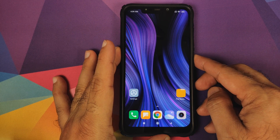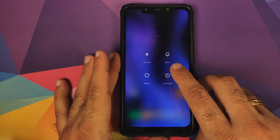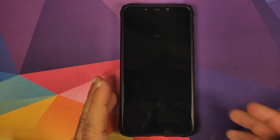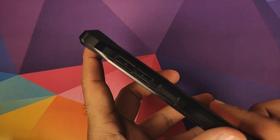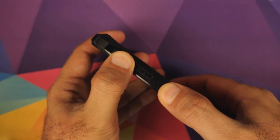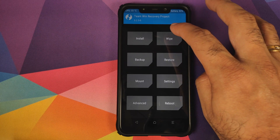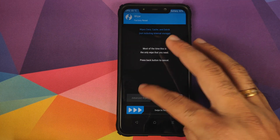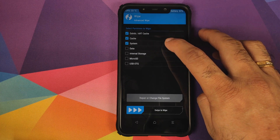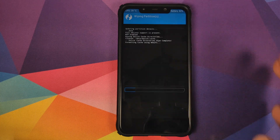Now we need to boot into TWRP recovery. First, turn off your device. Once it's off, press and hold Volume Up and the Power button at the same time until you see the TWRP recovery boot logo. Once you are in TWRP recovery, go into Wipe, then Advanced Wipe, select Dalvik Cache, System, and Data, and then swipe to wipe.